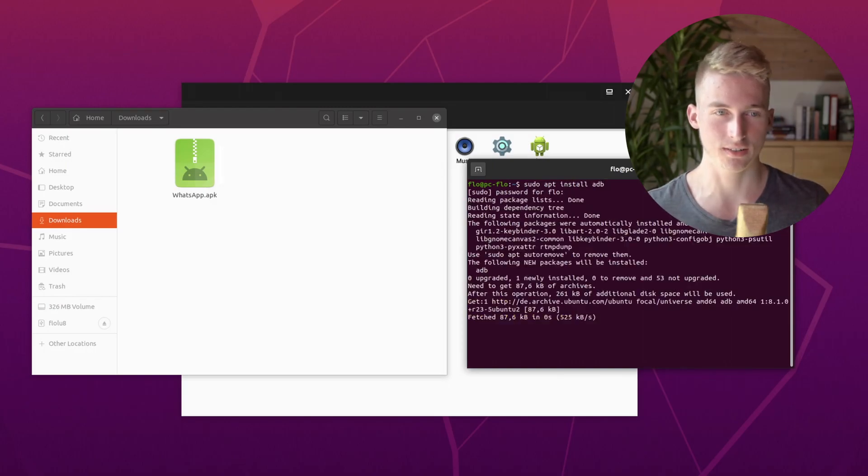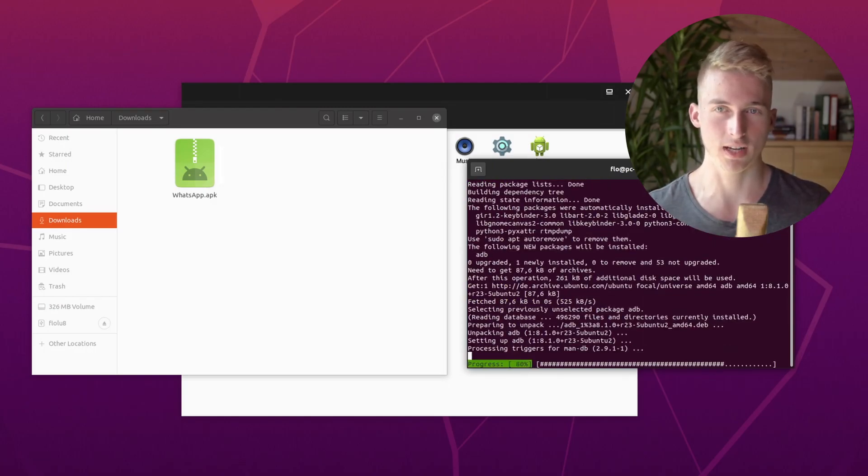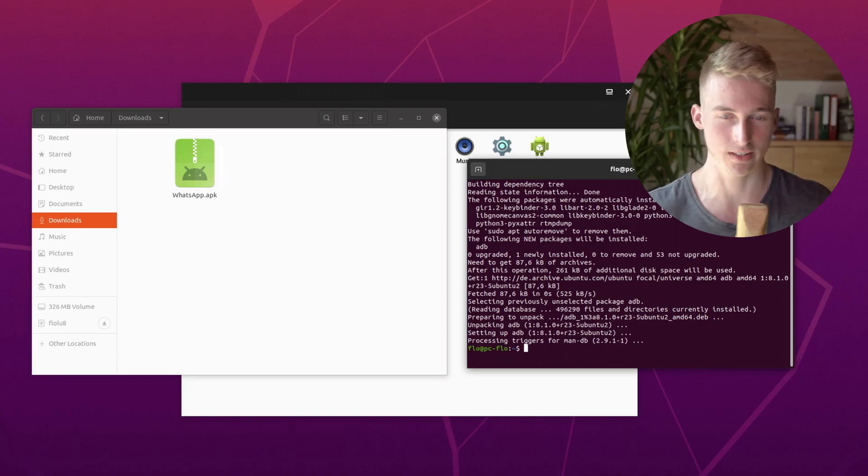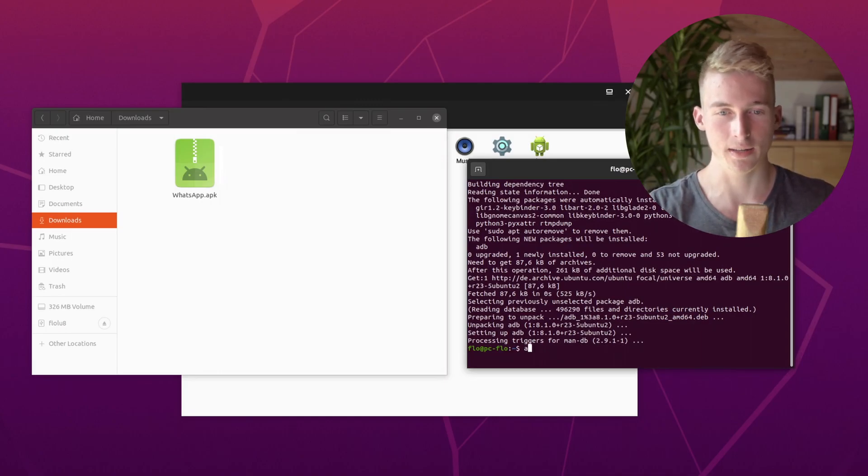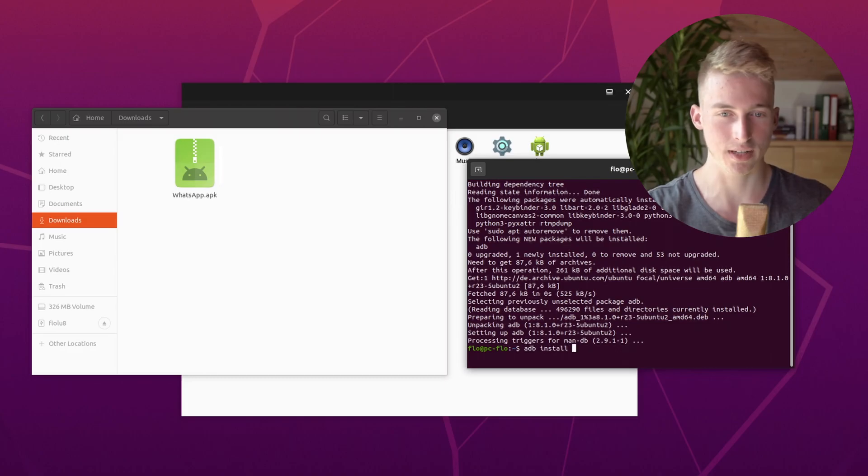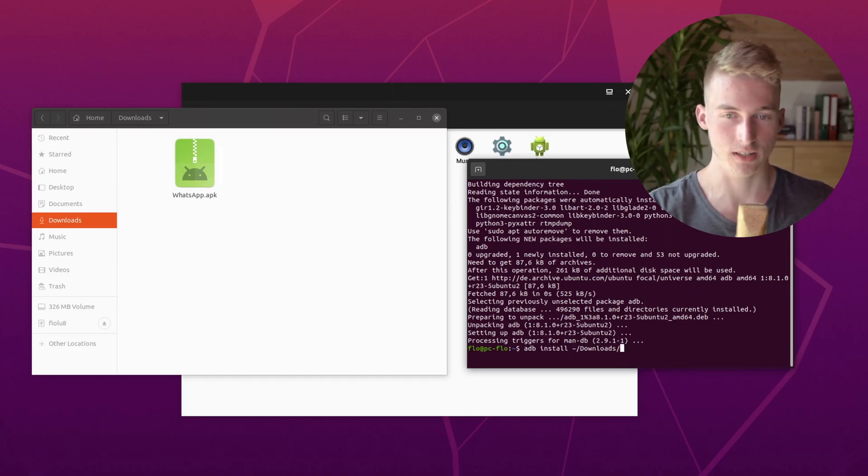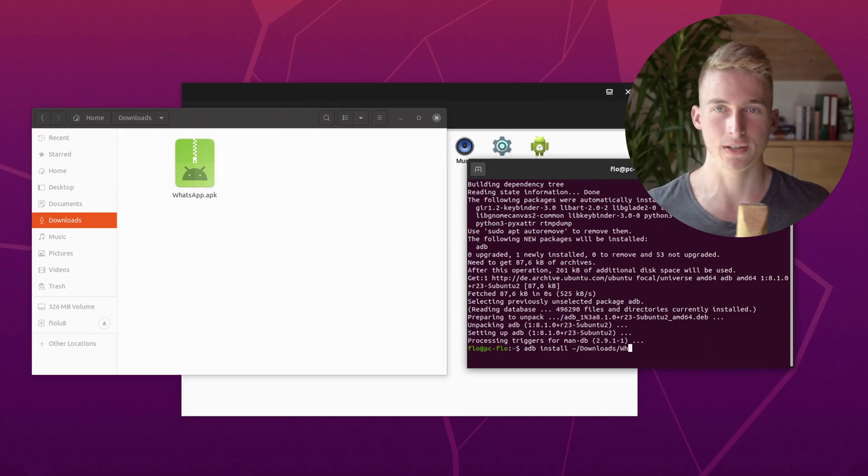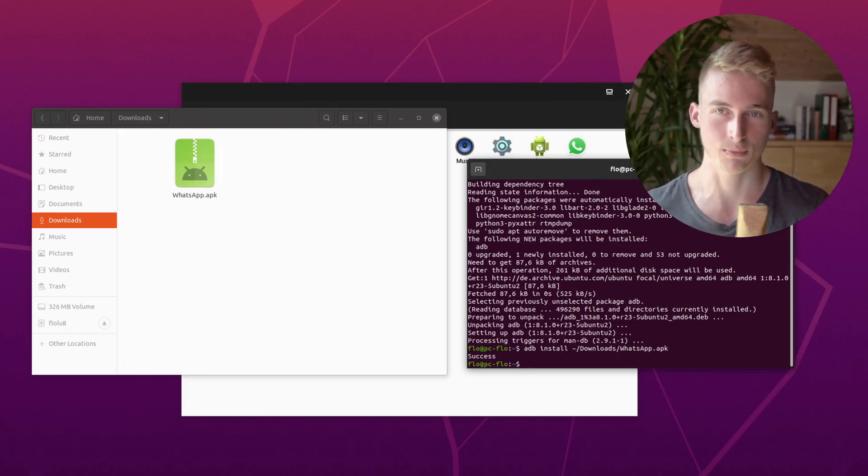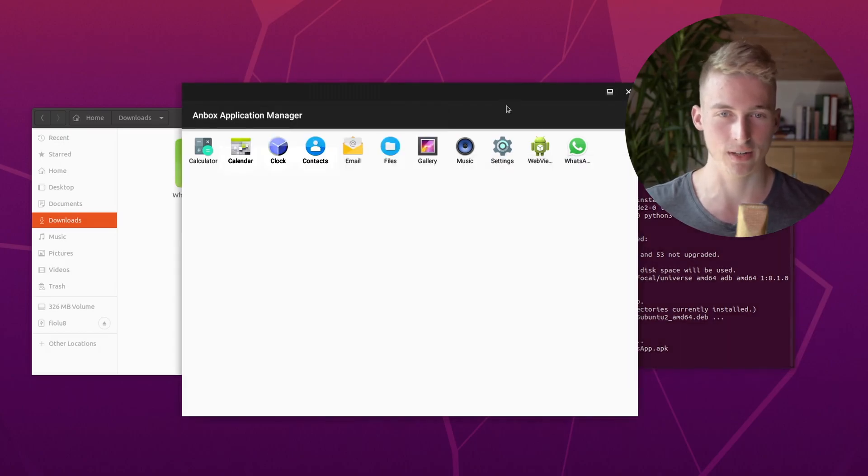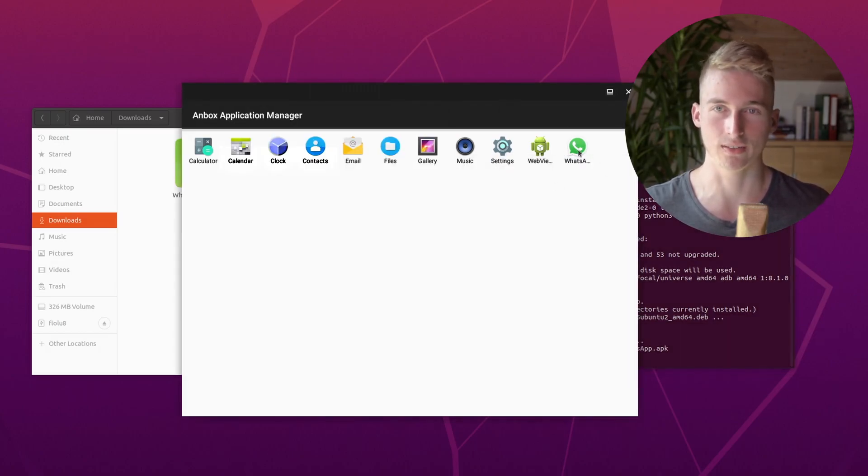Now it's just a matter of using adb to install the apk that we have downloaded. To do that, we will run adb install and then point to the apk that we have downloaded. In my case, the apk is downloaded in the downloads folder. If everything went fine, you should see success printed in your terminal. And in the background, you can already see that WhatsApp has been installed in our Android system.